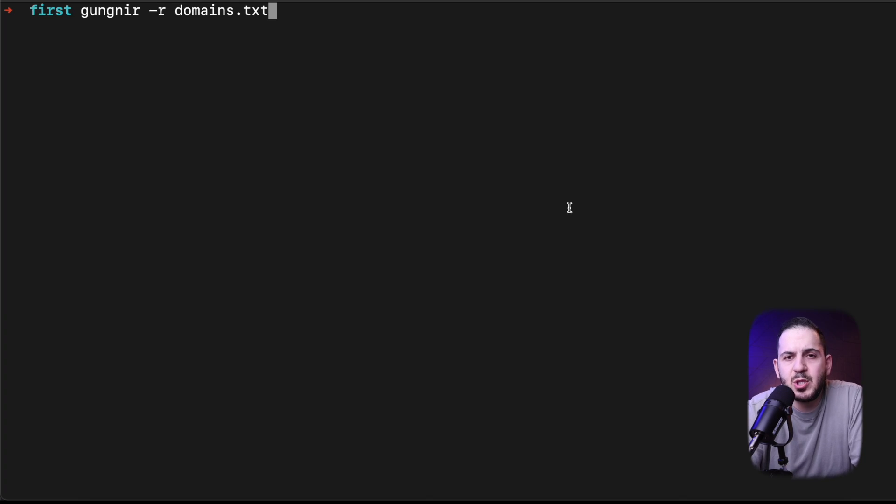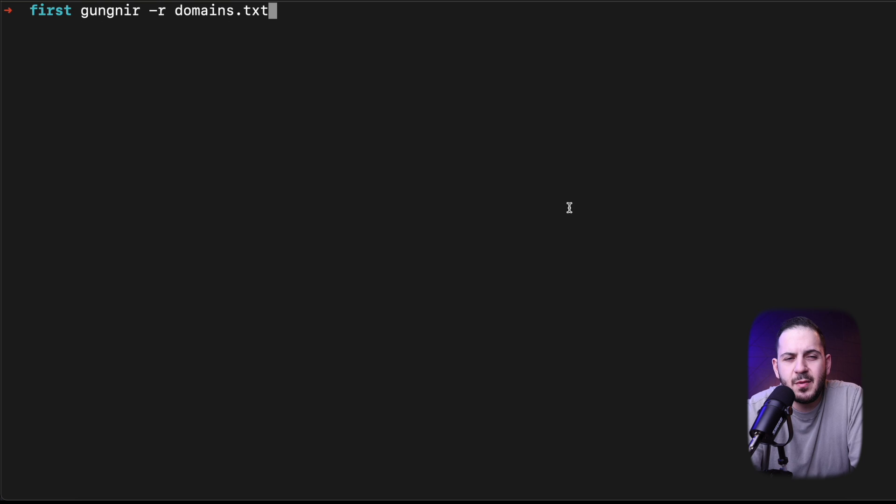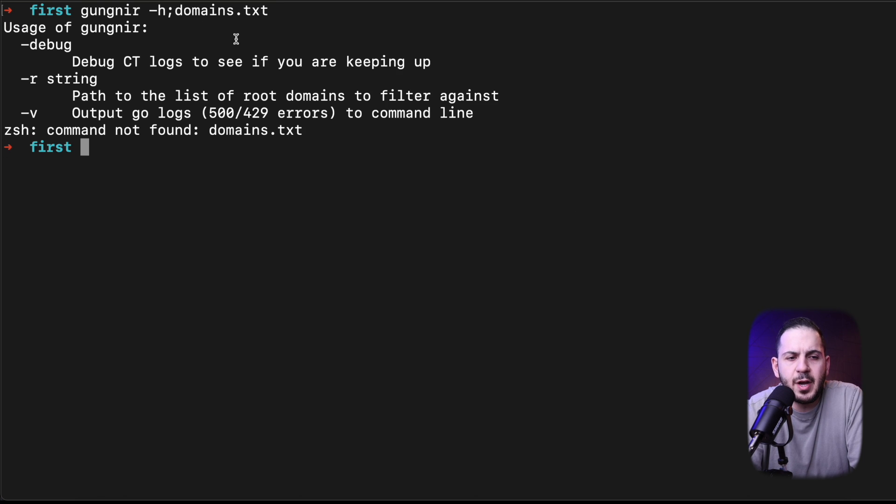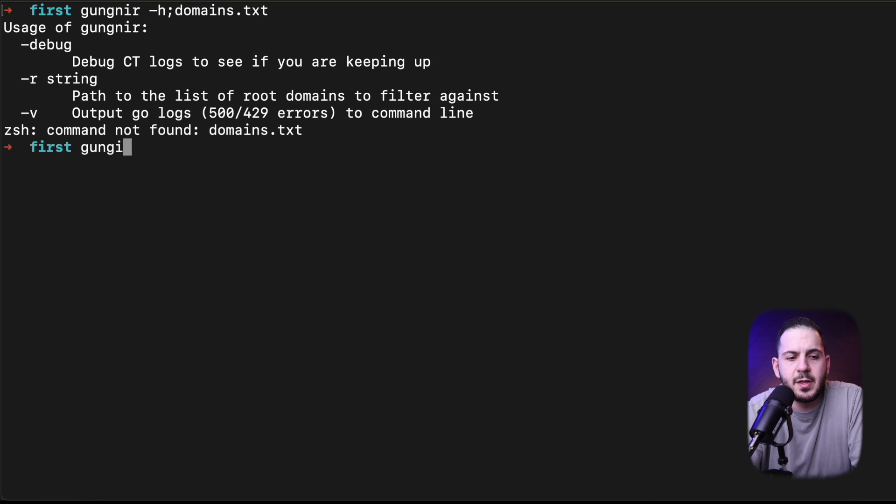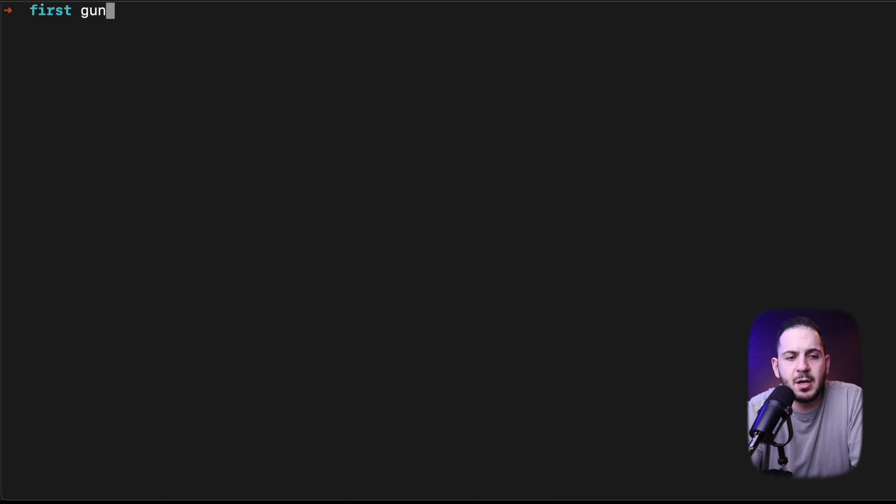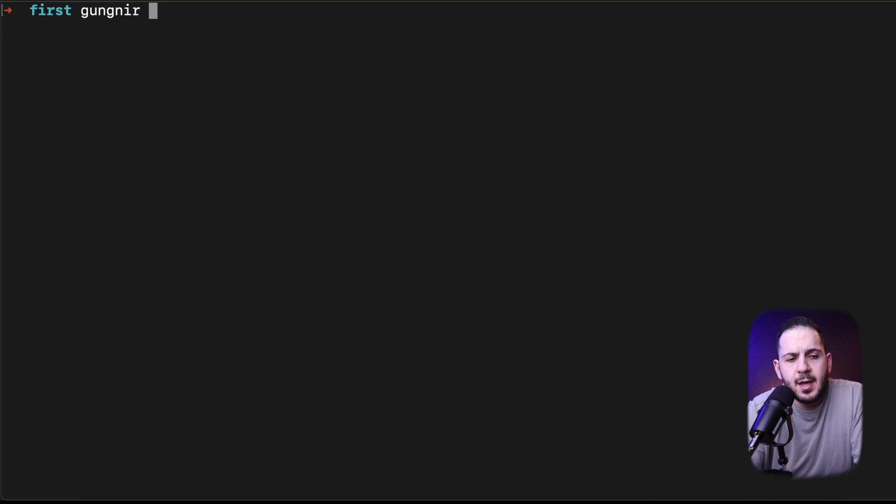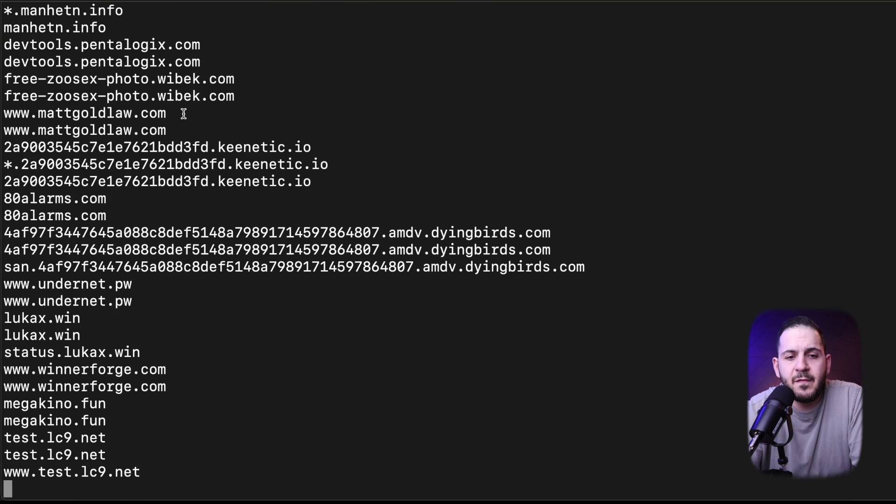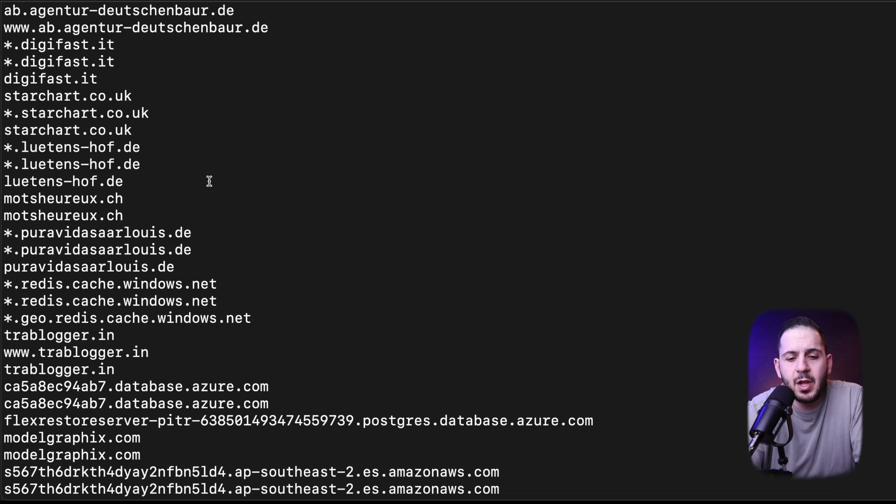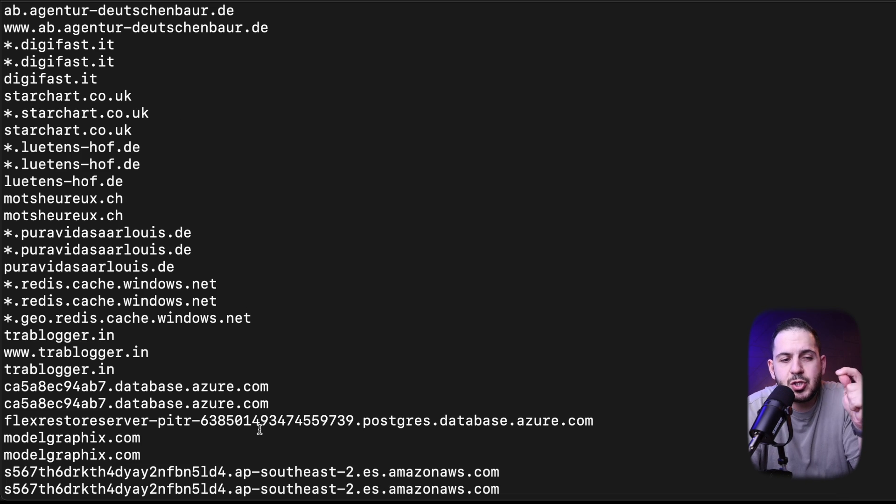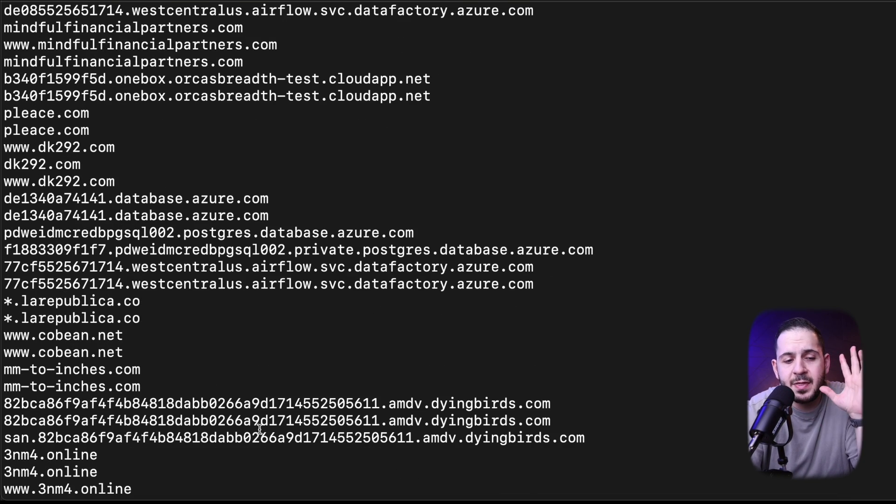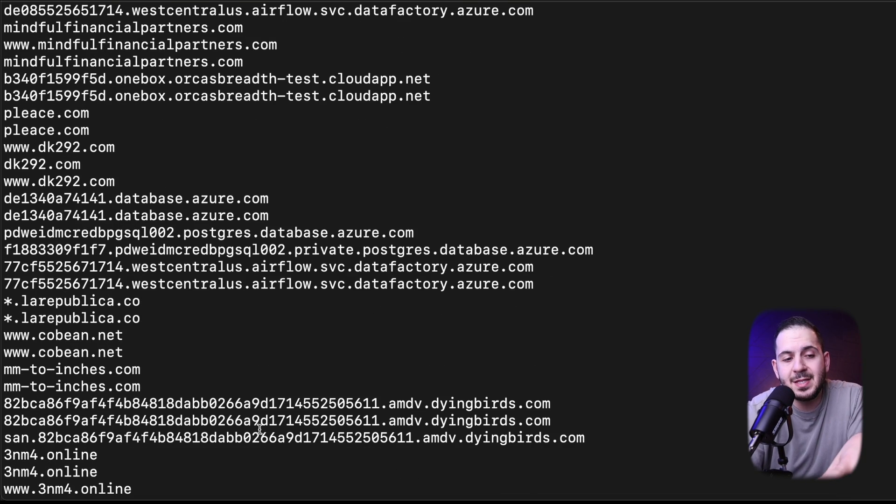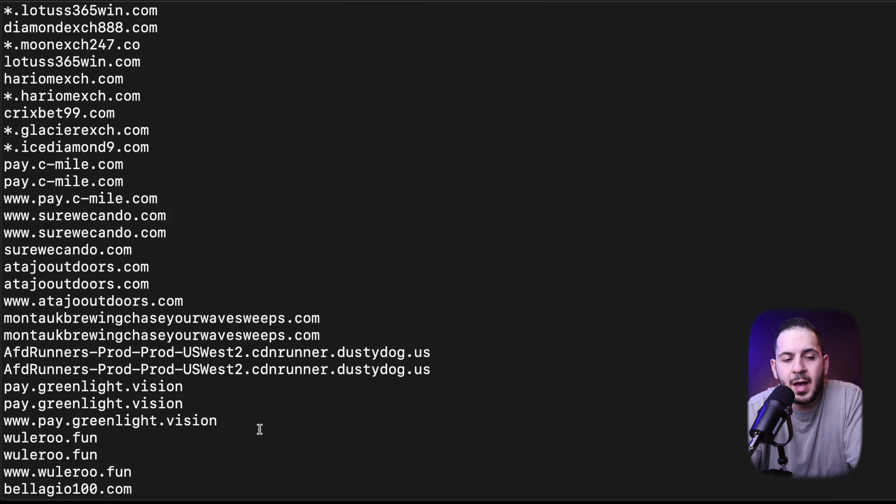Downloading this tool is super easy. All you have to do is just go get the Go binary and then run it. If you run the command for help, you can see there's a debug and also takes an r string which is a file to your root domains. Before we do anything I'm just going to run this tool by itself and let it show us the data that it comes up with. What it's going to do is just spit out every single domain that is being issued a brand new cert. Right now we're seeing a live feed of everything that is being issued.